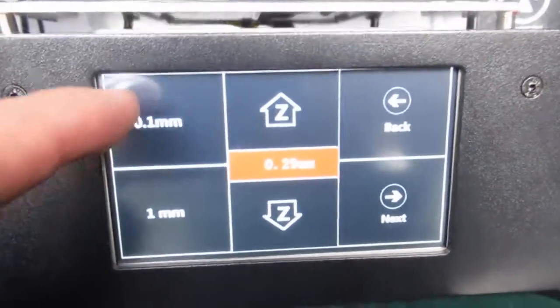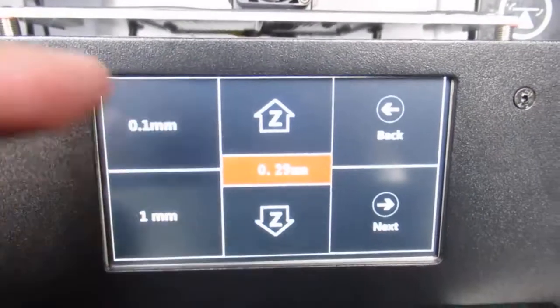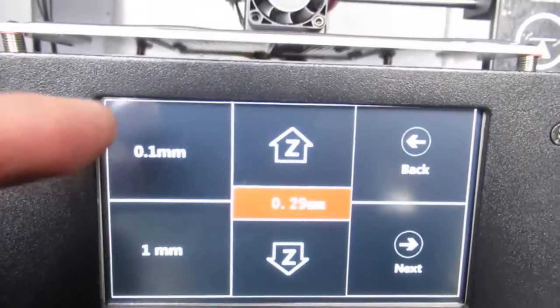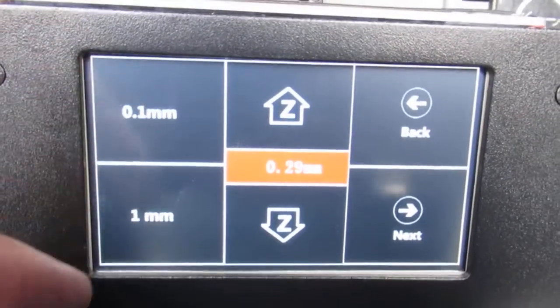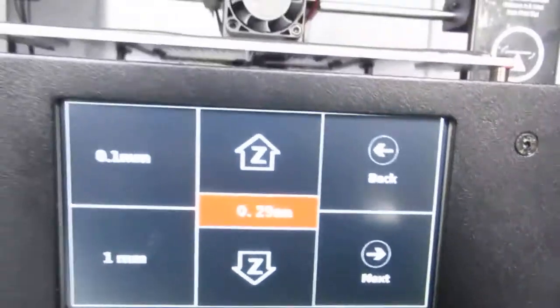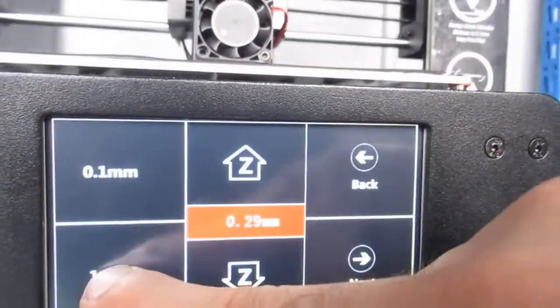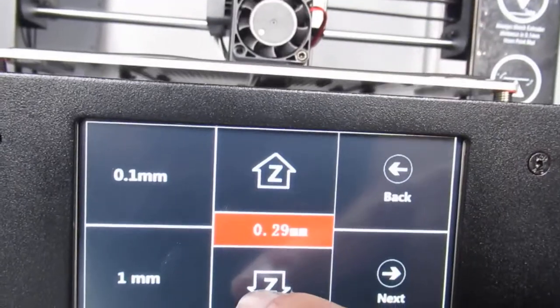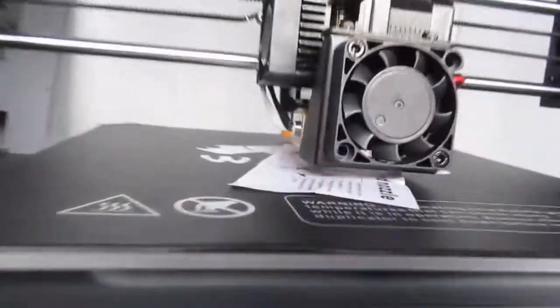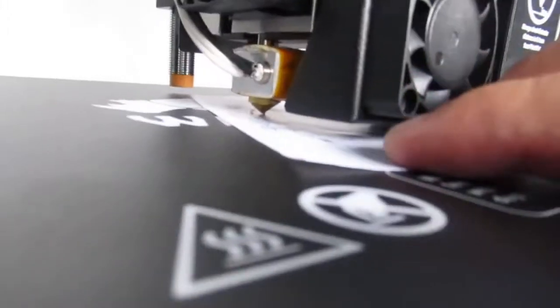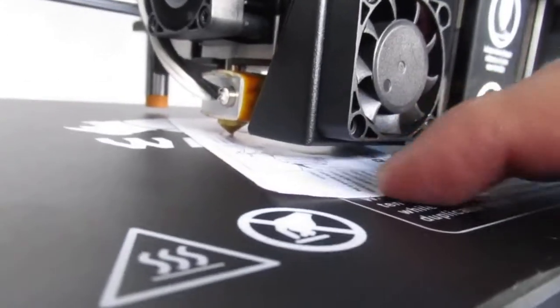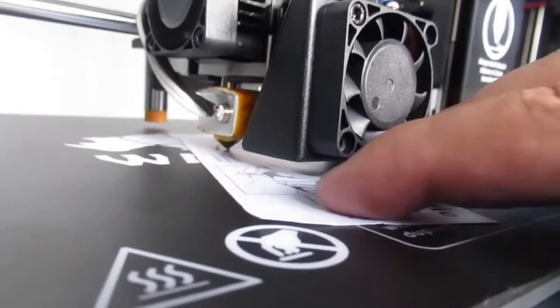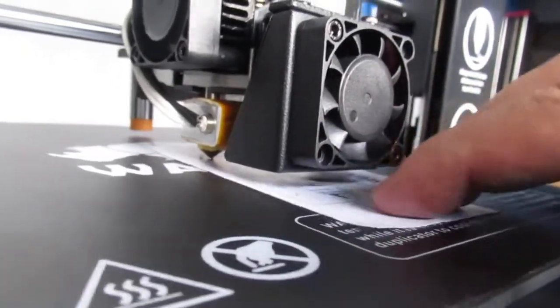As you see, I have two options. I can raise or lower the extruder for 0.1 millimeter or one millimeter. For now I press on one millimeter and then press on to lower the bed. I try to find the best distance. I feel this is very close because I can really move the card easily.